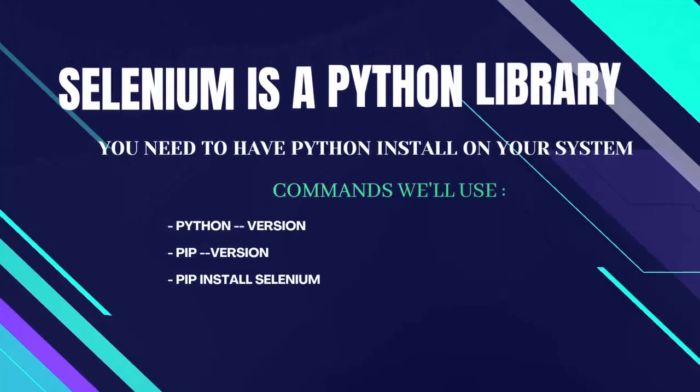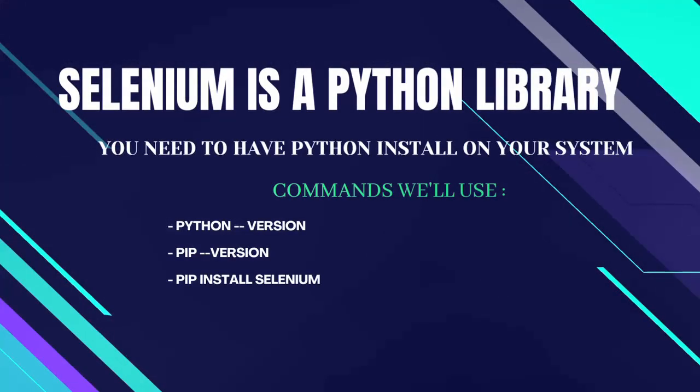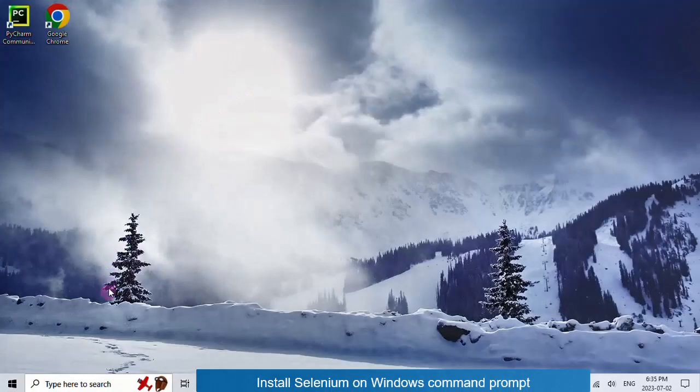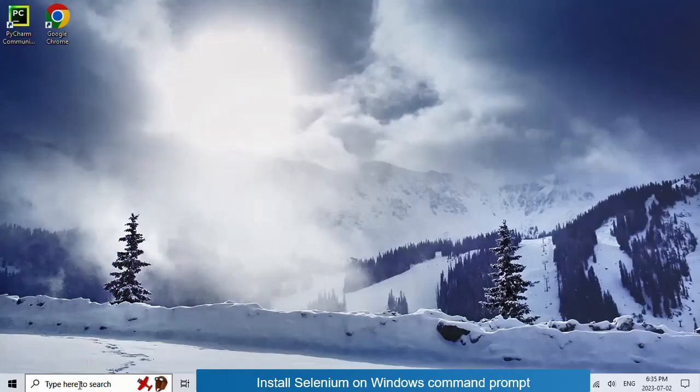What is Selenium? Selenium is a Python library so you need to have Python installed on your system. If you have not yet installed Python, I suggest you watch my previous video on how to install Python.